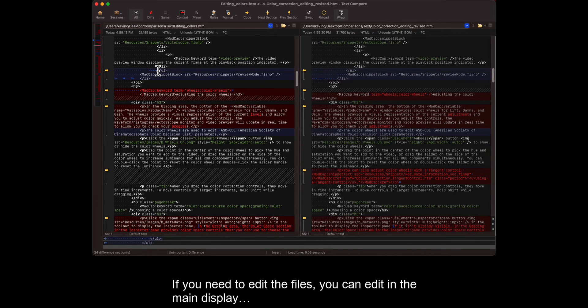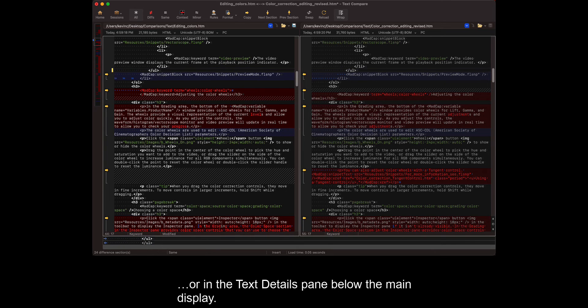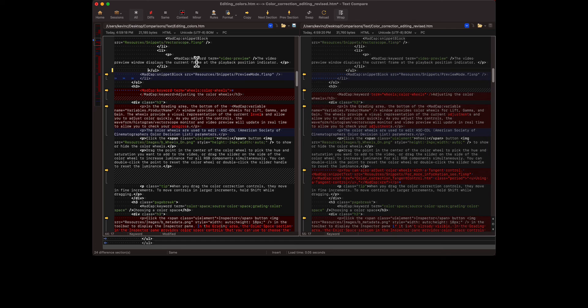If you need to edit the files, you can edit in the main display or in the text details pane below the main display.